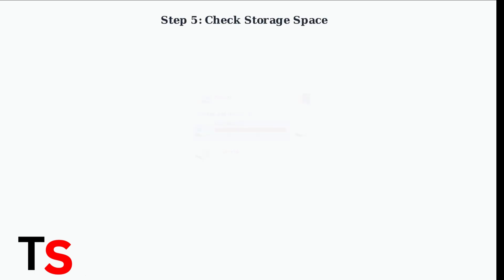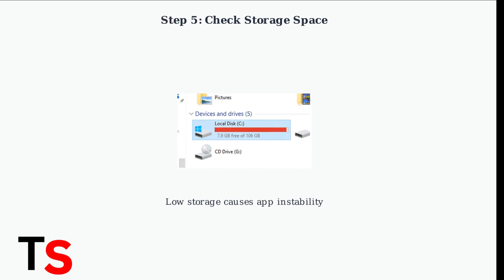Insufficient storage space is a common cause of app crashes. Ensure your device has adequate free memory for the app to function properly.